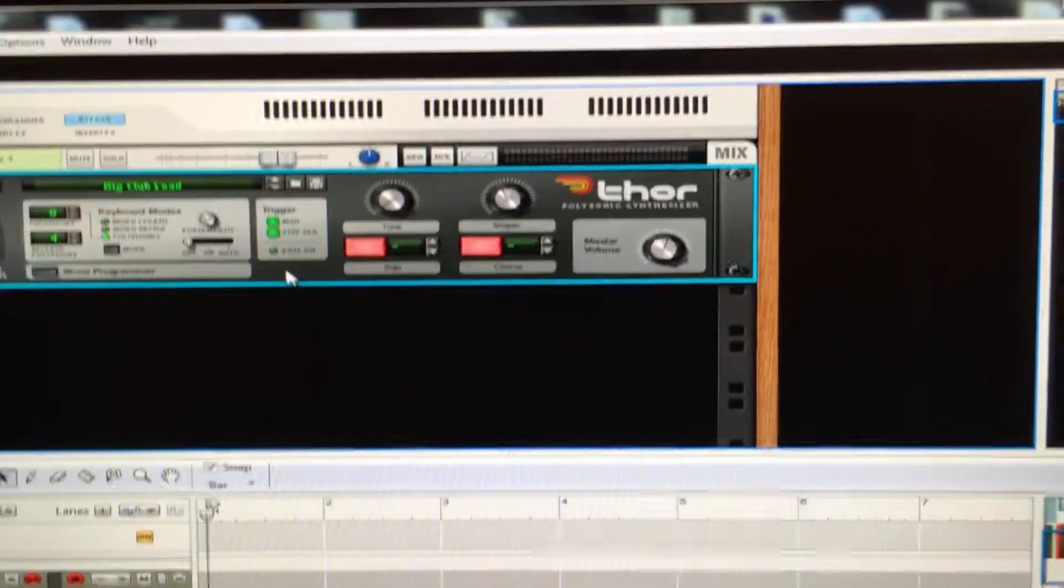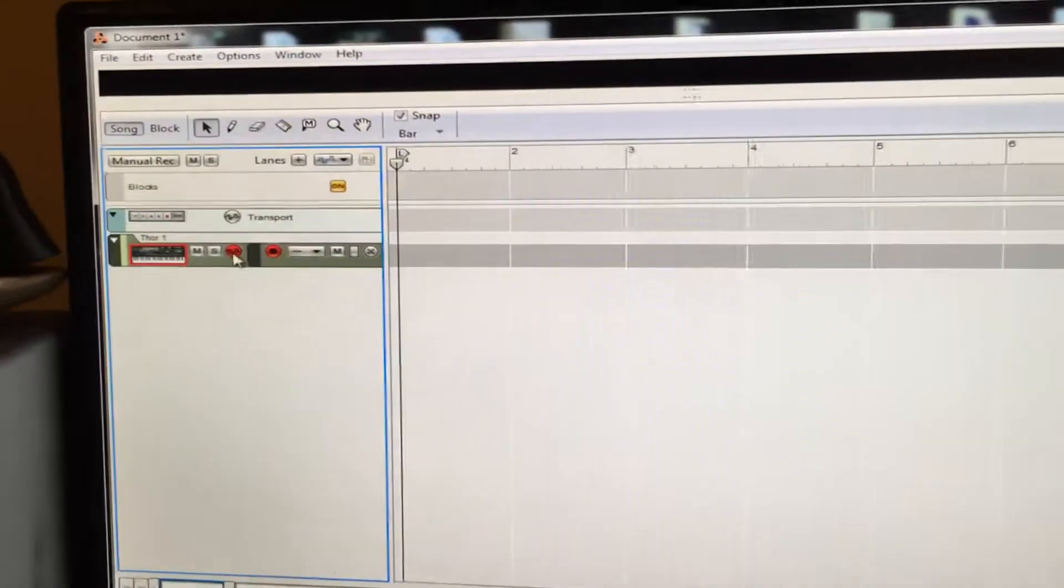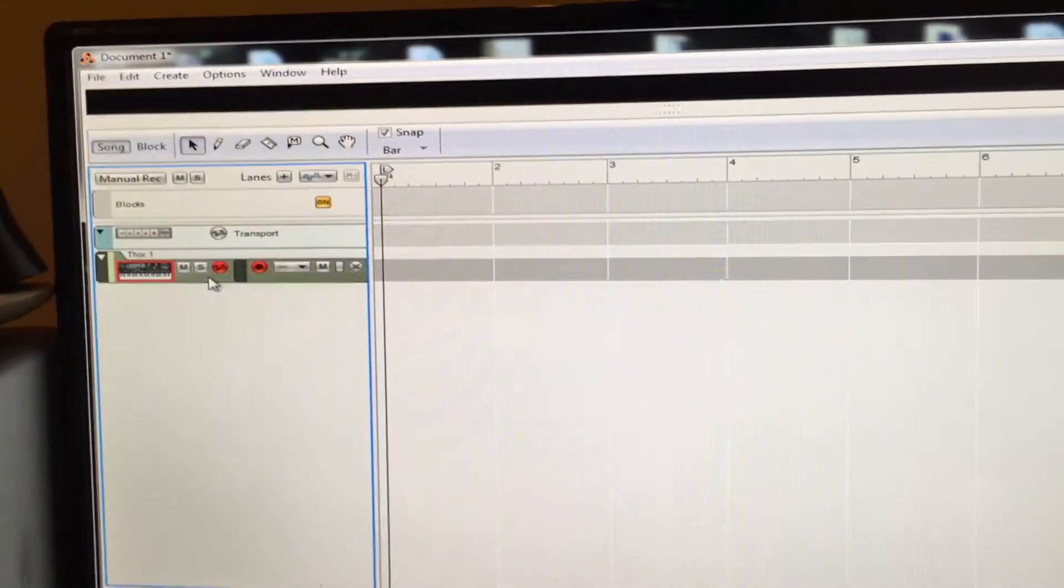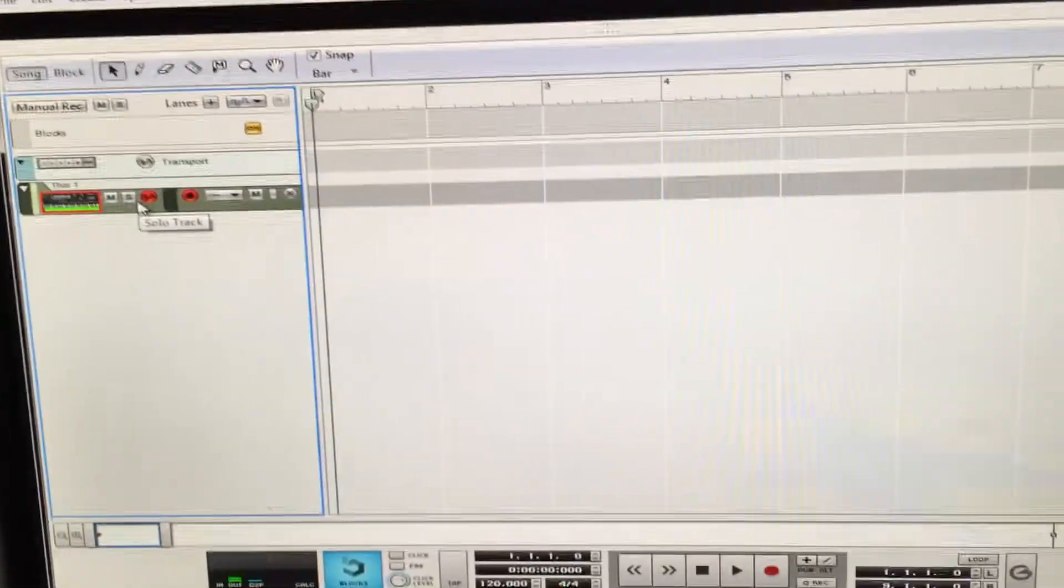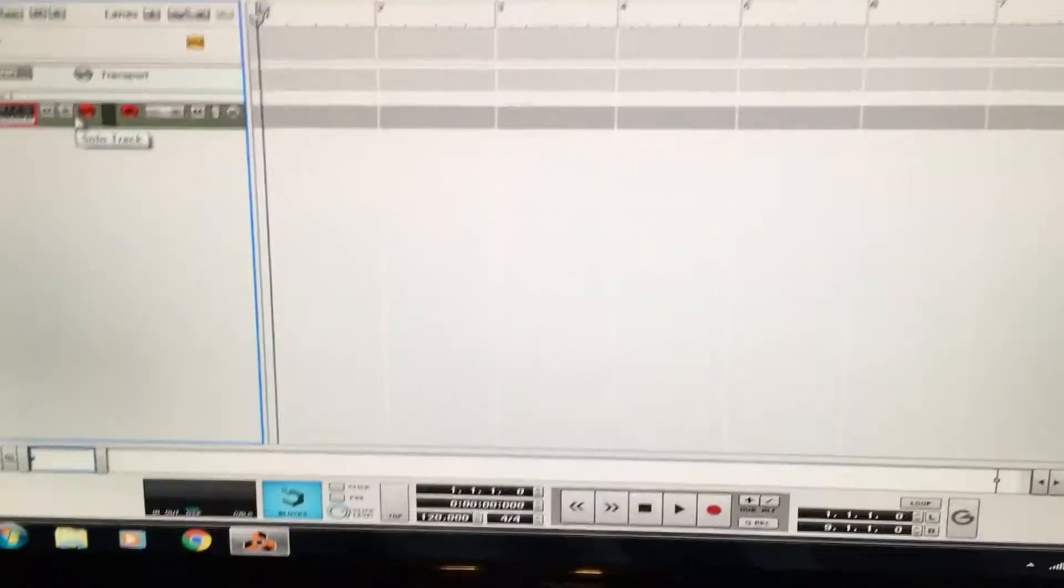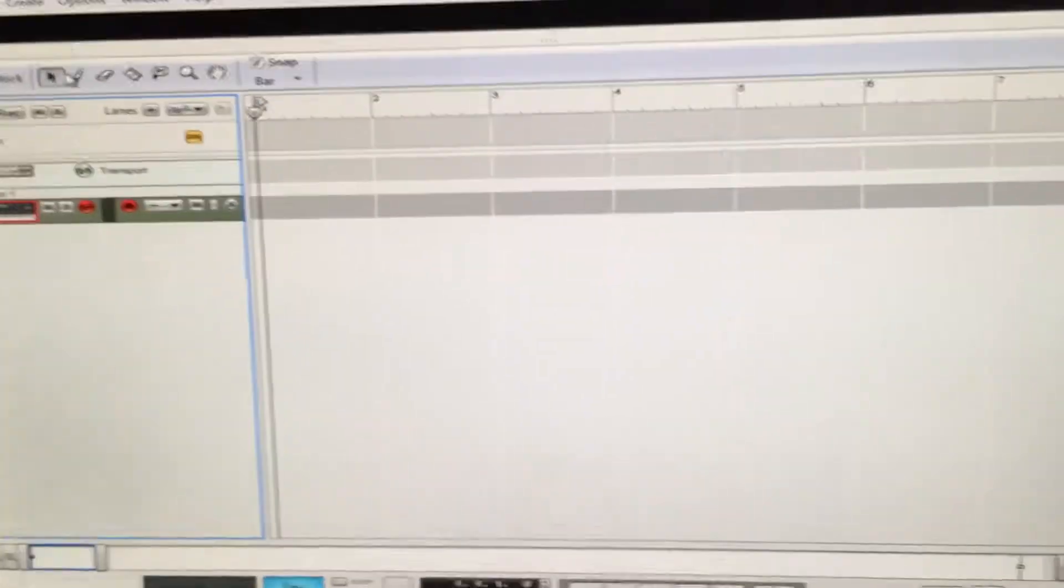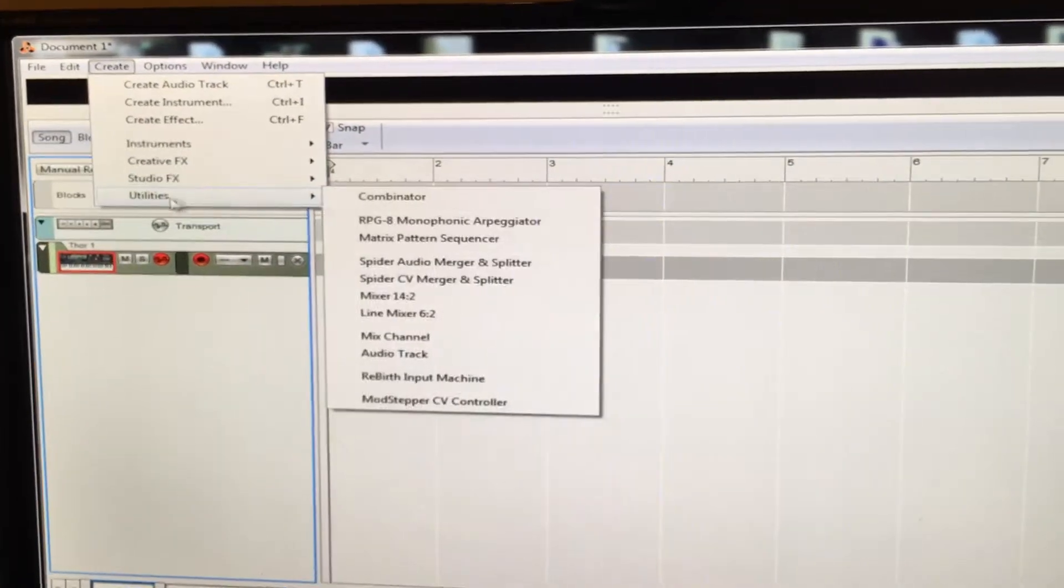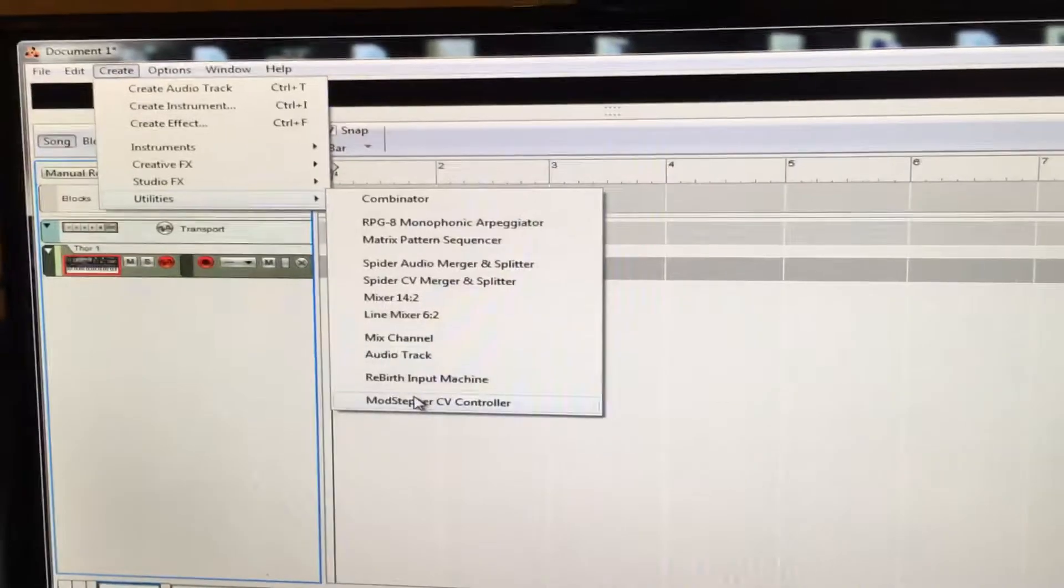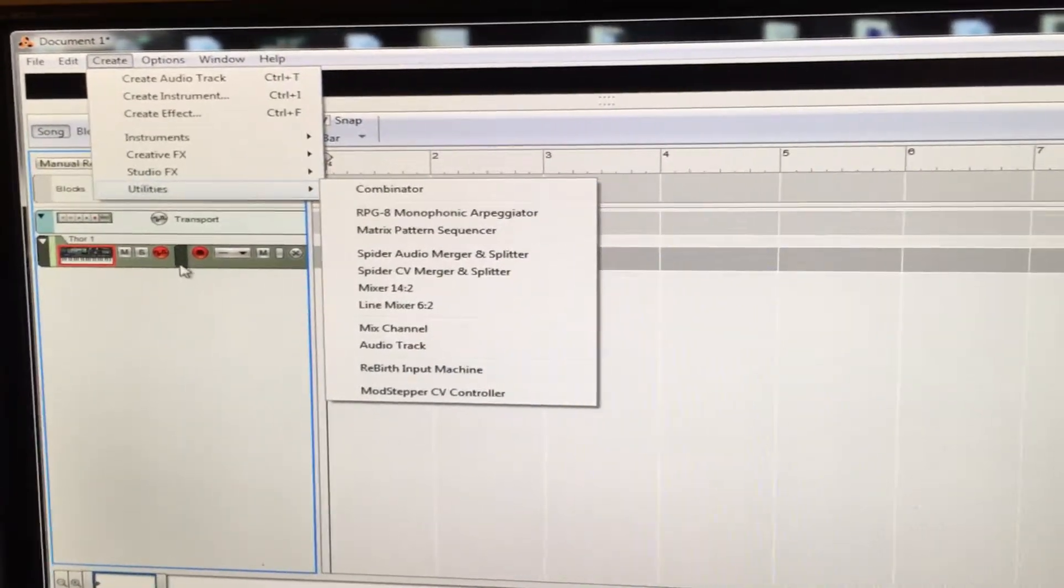you want to go to the multi-track view. So there it is, there's what we got. Okay, and now don't open up the arpeggiator through here. It's in utilities, but it won't attach to the synth that you want to use it on. What you want to do is right-click and go all the way down